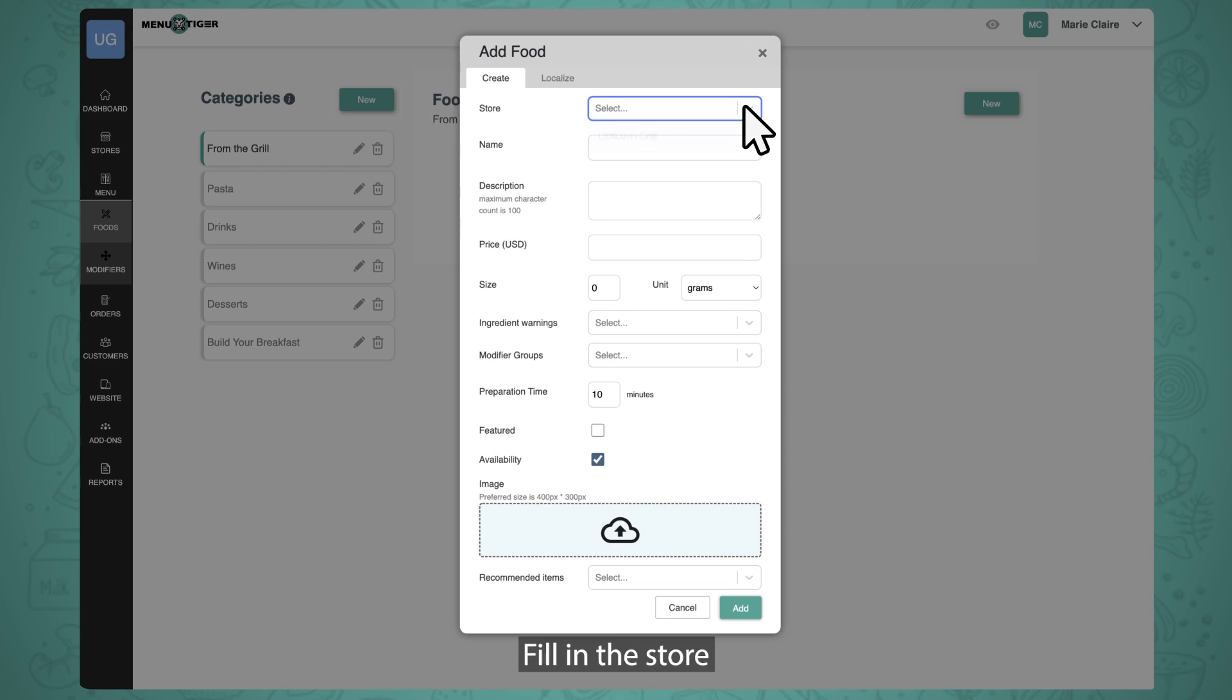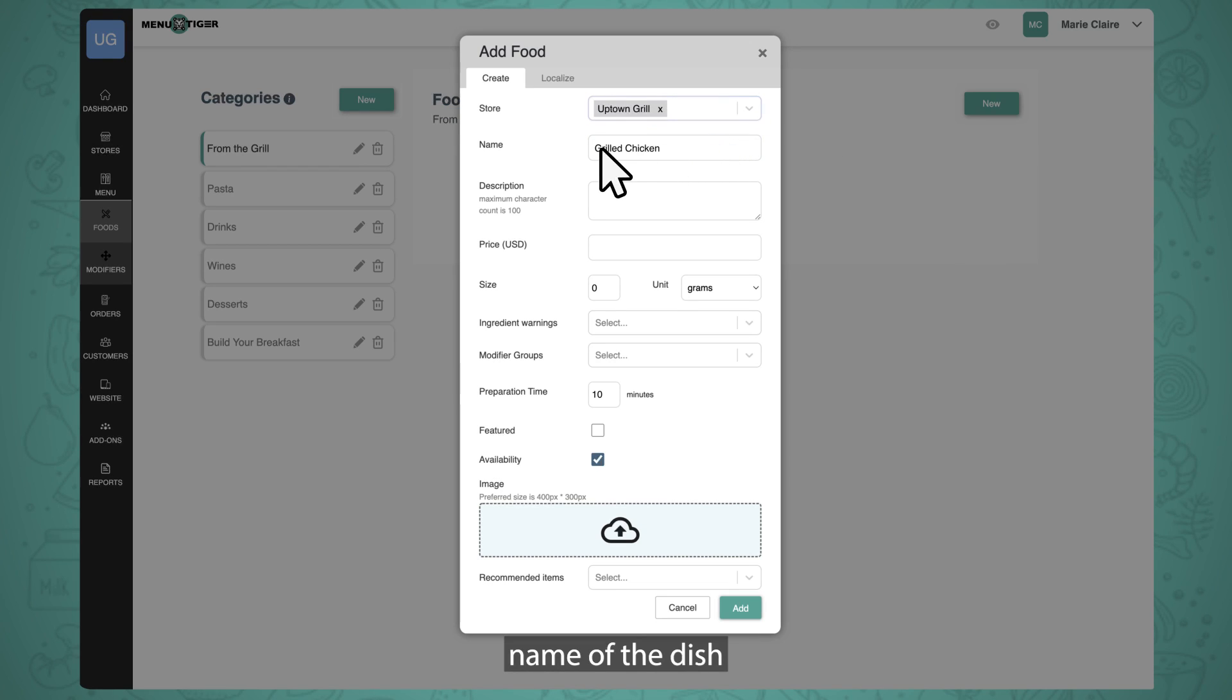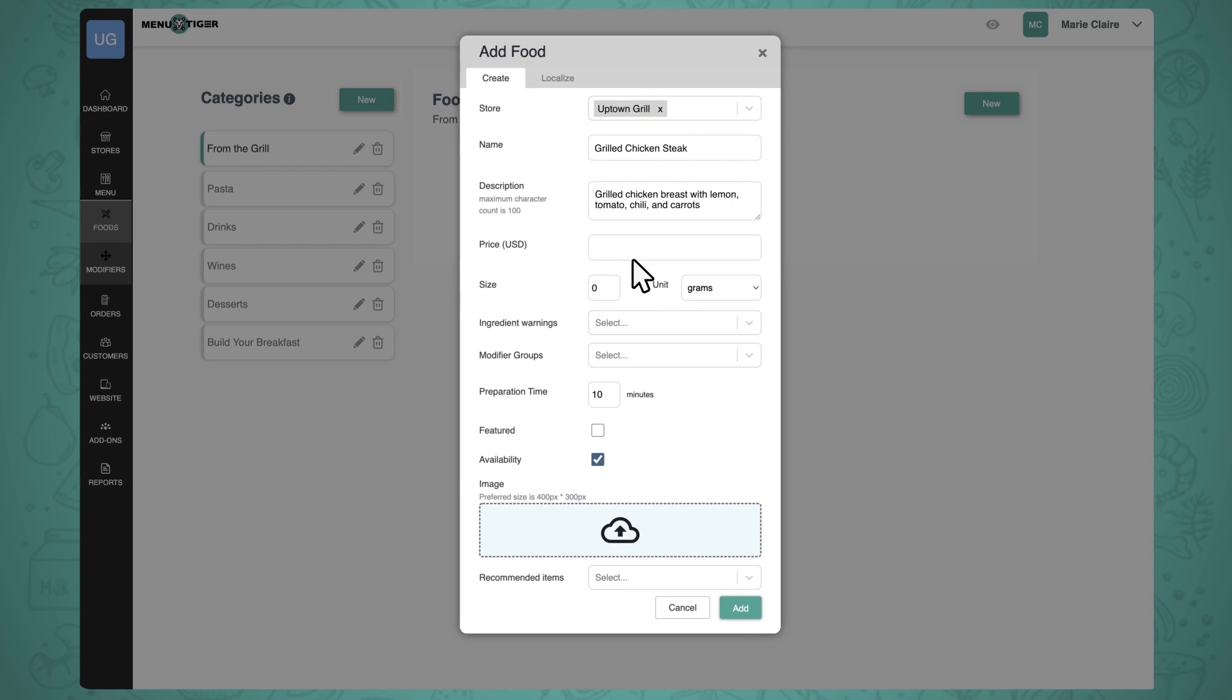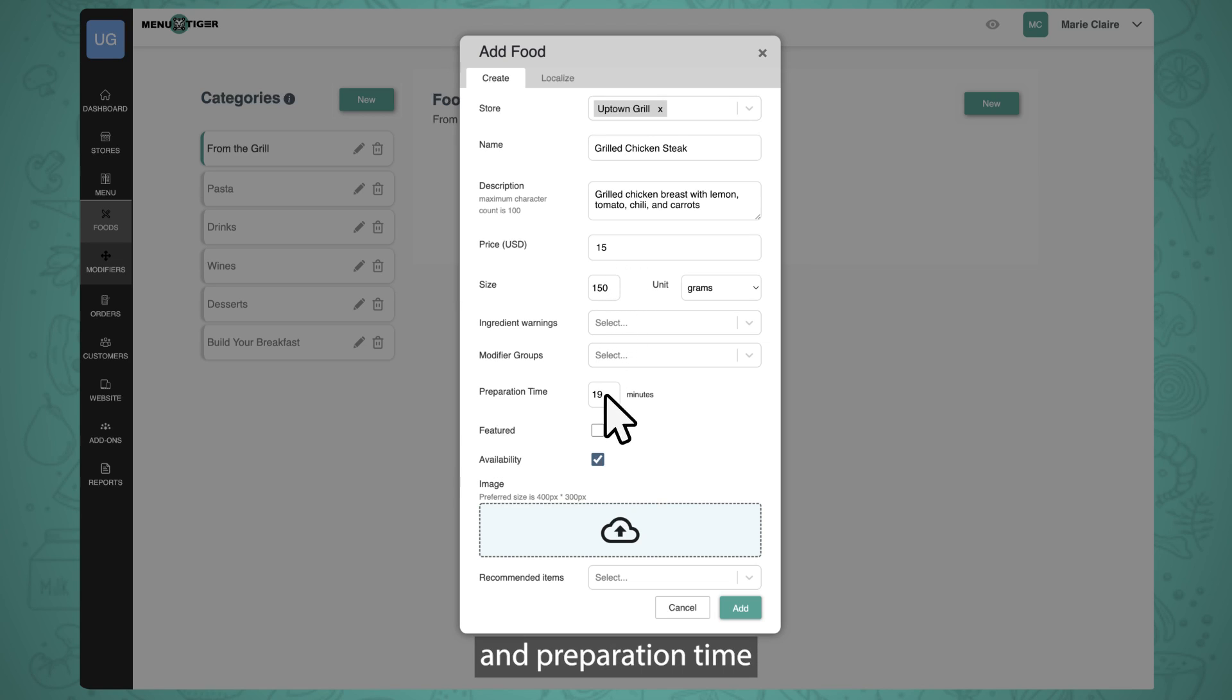Fill in the store, name of the dish, then its description, price, size, and preparation time.